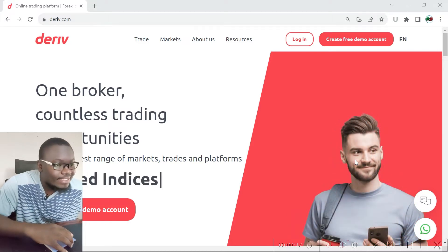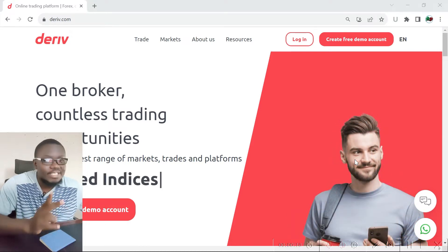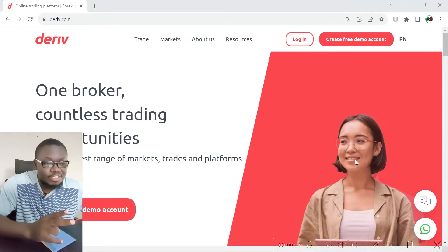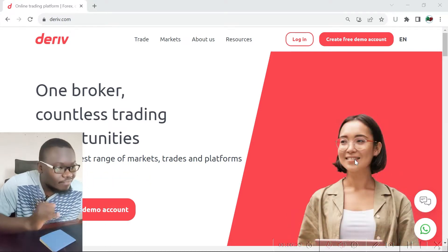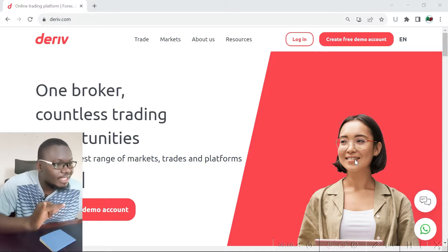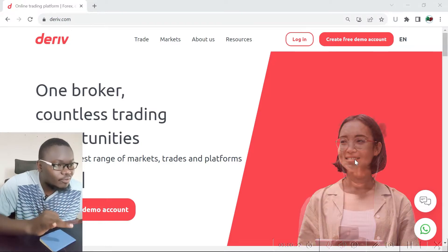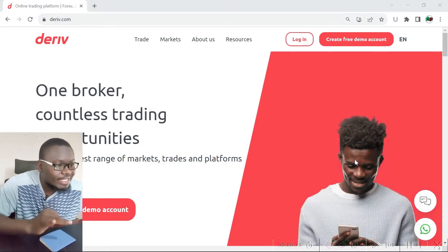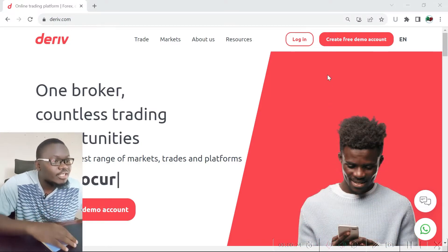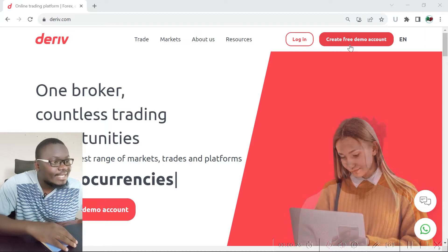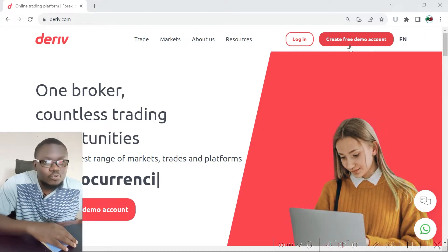There are two different types of accounts in Deriv: we have the demo account and we have the real account. To create a real account you must first create a demo account.